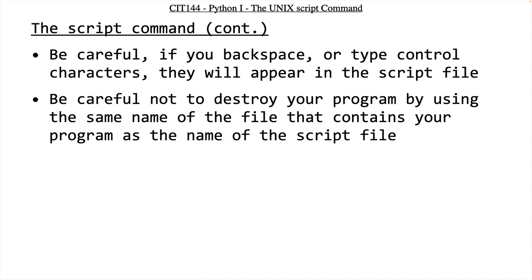The other thing is you need to be careful because you get in this mode where I'm editing program one, I'm running program one, I have an error, I edit program one, I run program one again, and I finally get it to work, and I'm like great, I'm ready to turn this in. Script space program one, and when you hit return, it would destroy your program.